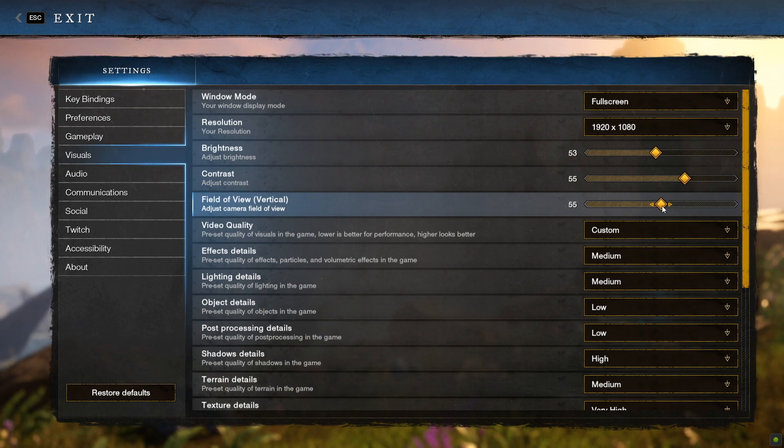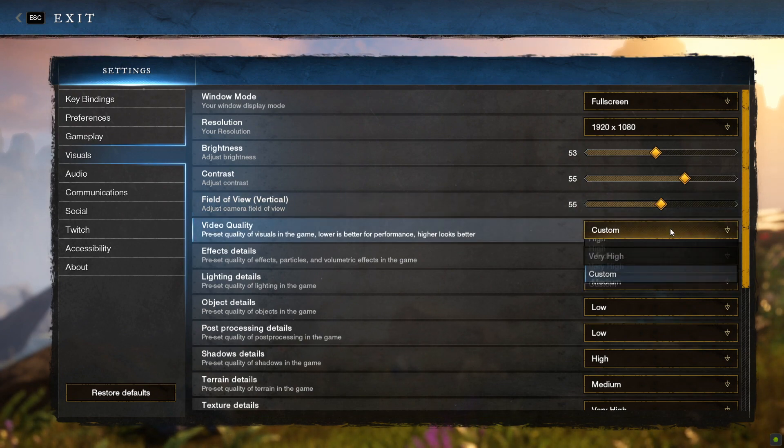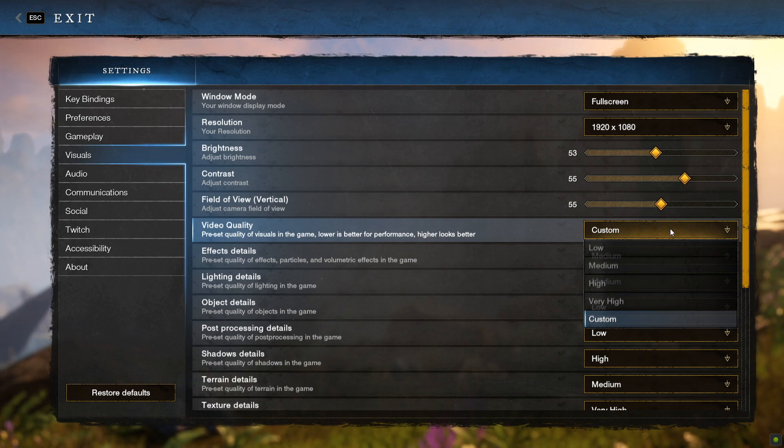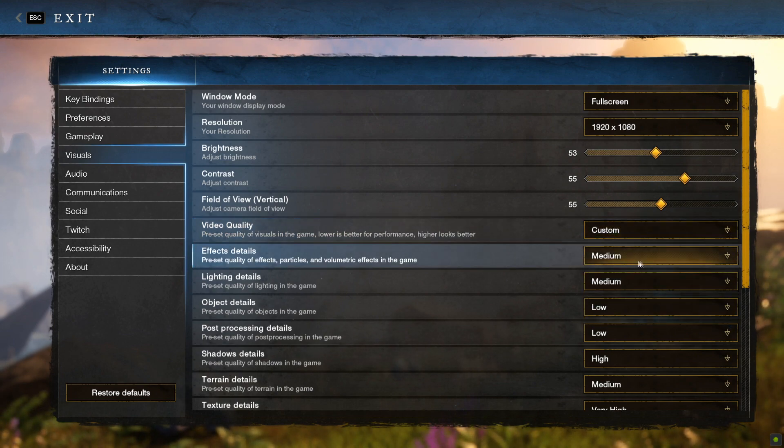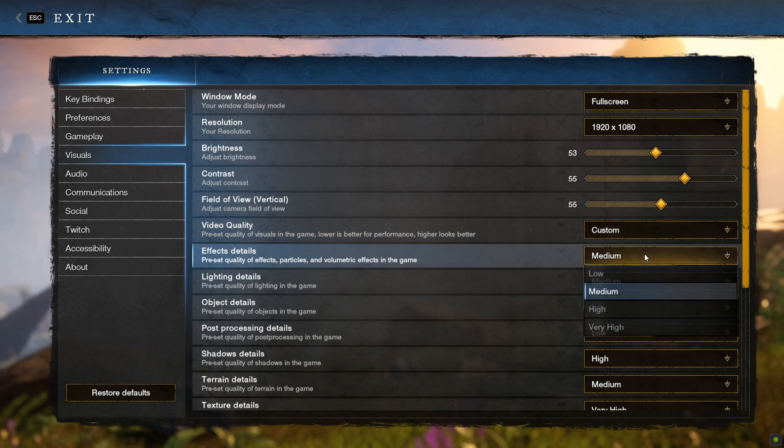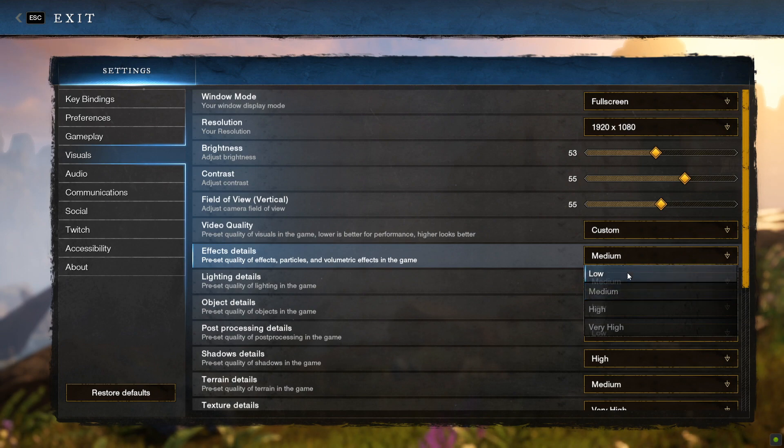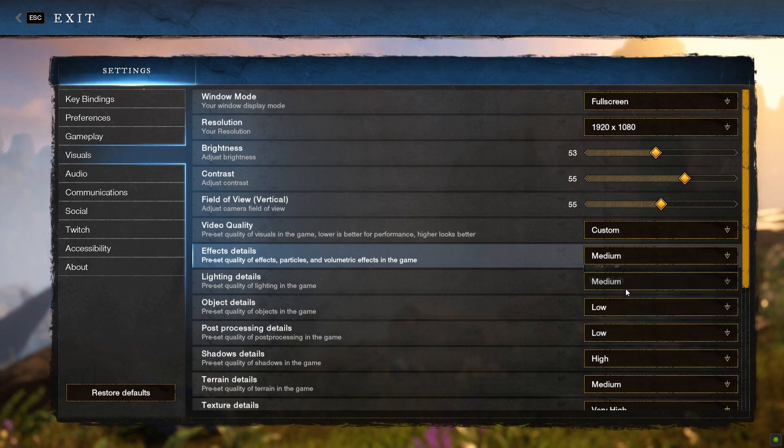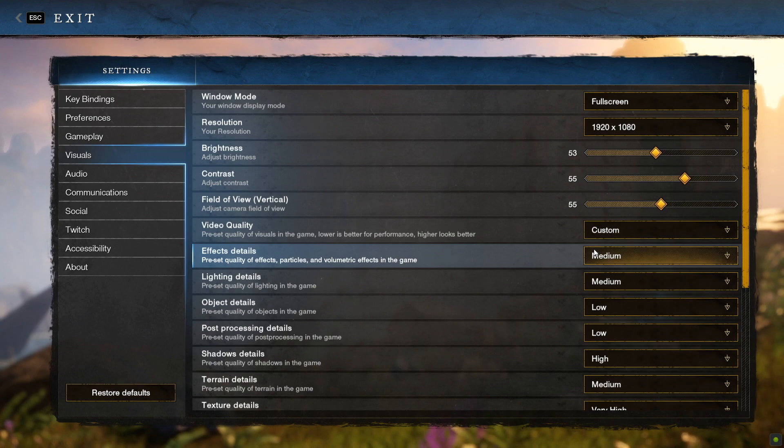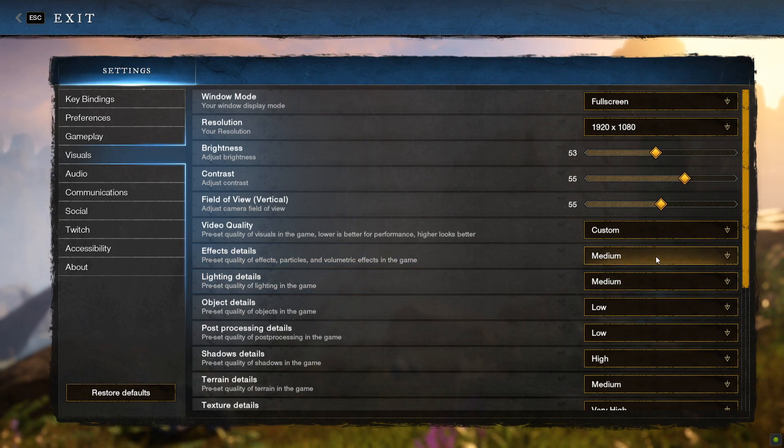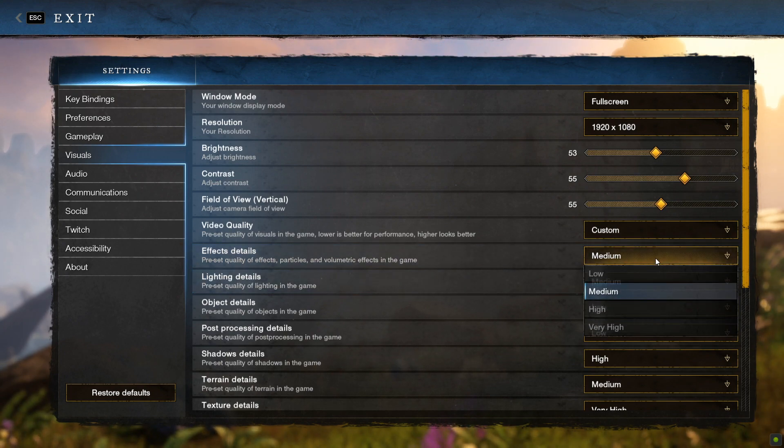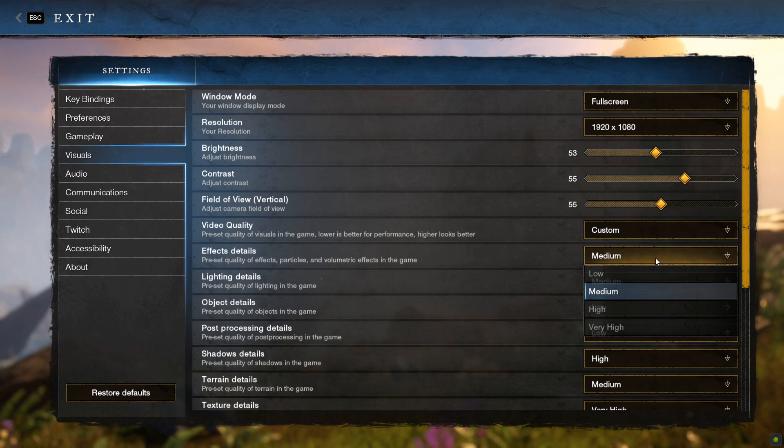For video quality, let's just go ahead and set it to Custom. Effect Details will give you the biggest boost to FPS the lower you set it. I recommend setting it to Low or Medium for around a 3% boost to your FPS. But also, having it on a lower setting will make your frames per second more consistent and stable.